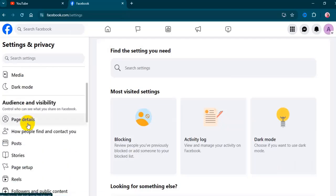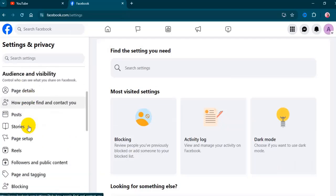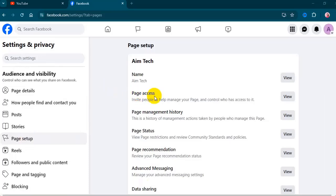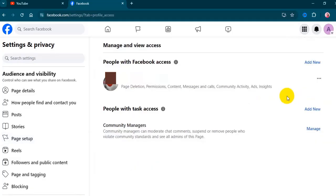Then select page setup under audience and visibility. Go to the page access option by clicking the view beside it. Click on add new for the people with Facebook access option.